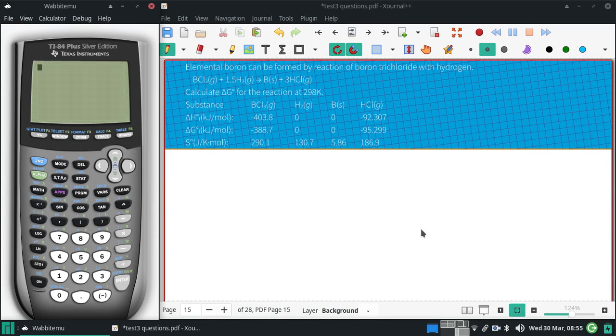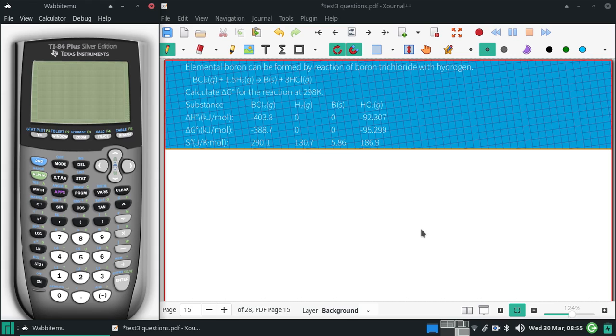Elemental boron can be formed by the reaction of boron trifluoride with hydrogen. I'll give you the balanced equation. We want to calculate delta G for this reaction at 298K, and we have our data here.